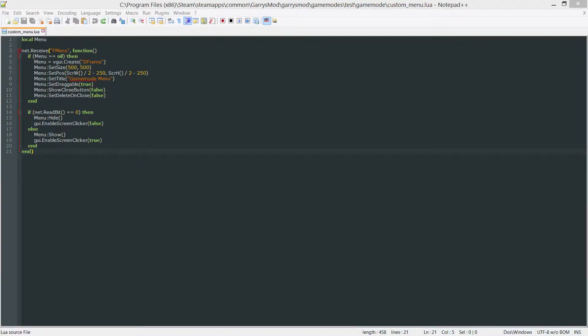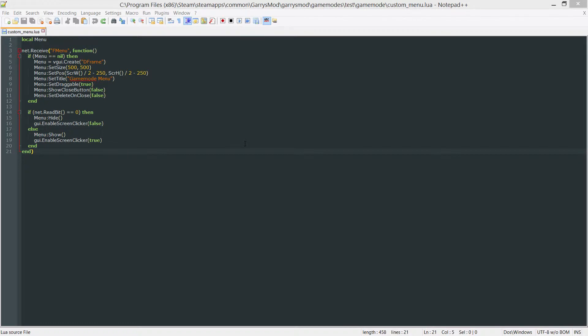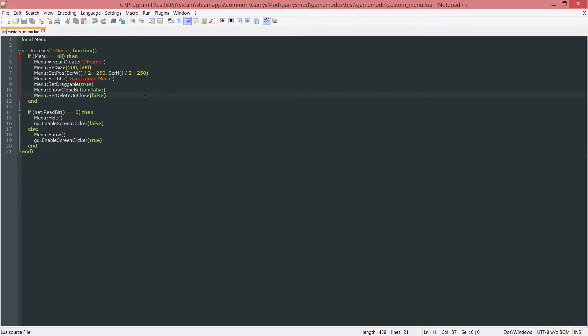What is going on everybody and welcome to part 14 of Gary's Mod Game Mode Scripting. In today's part we are going to take our current menu that we made and just style it a little bit, make it a little bit more unique to this game mode, and that'll basically be about it for this part. So let's go ahead and get started here.